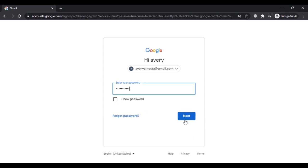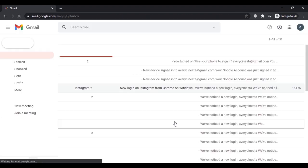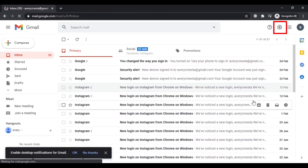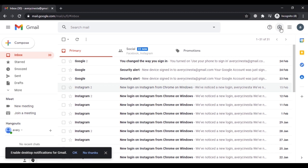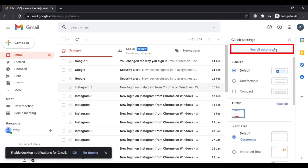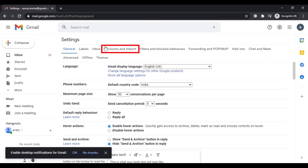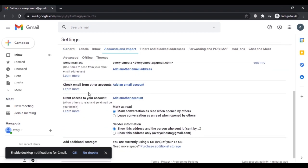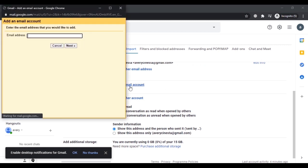Simply log into your Gmail account, then go to the Settings option, click on 'See All Settings', then click on 'Accounts and Import'. Scroll down and under 'Check email from other accounts', click on 'Add an email account'. Here you have to enter your Yahoo email address that you are facing problems with.